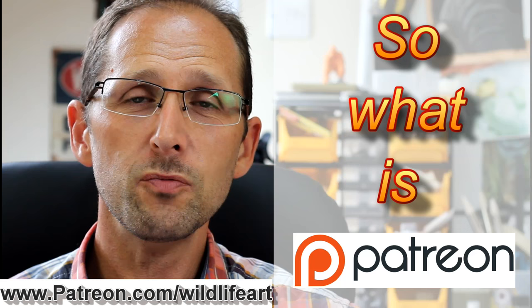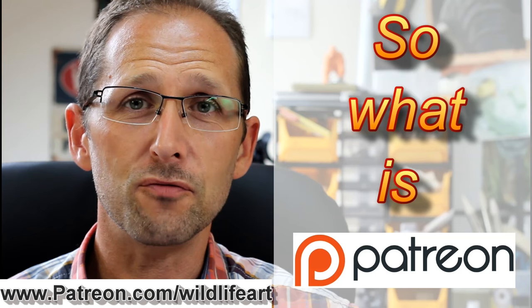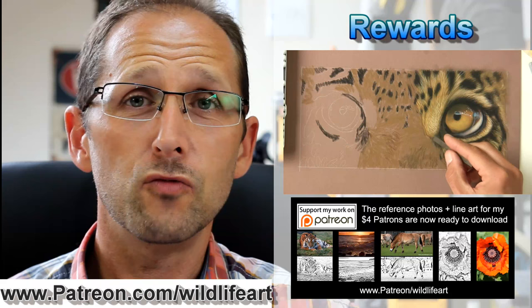So what is Patreon? Well, it's a place where you can support an artist directly. On my Patreon channel you get rewards for that, such as full-length art videos, tutorial videos, reference photos, line arts, and more. You get to come into my studio.